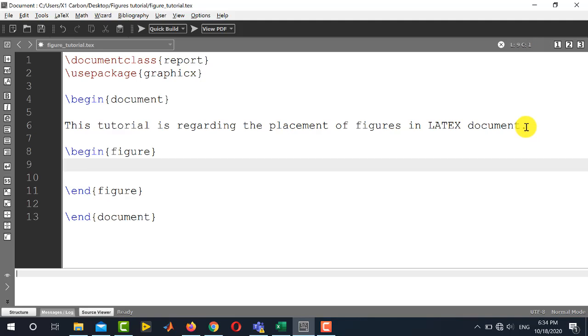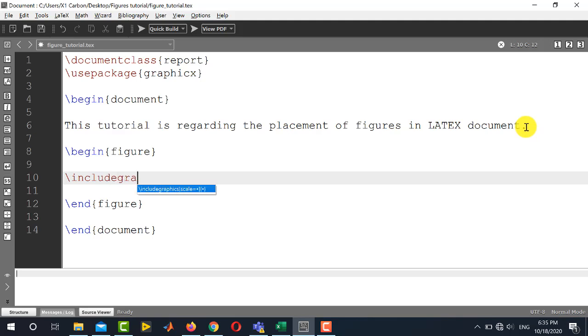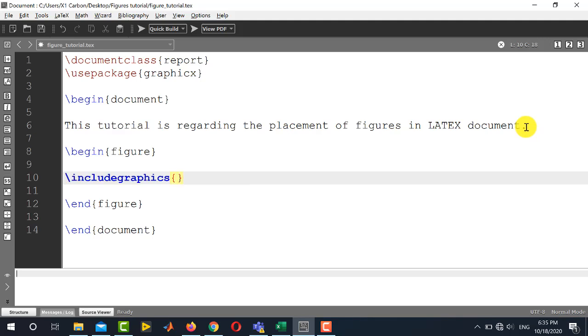Inside this begin and end figure, you need to write the command includegraphics. And inside curly braces, you will write the name of the file. In my case, it is test_image.jpg. You need to write this extension of the file over here.